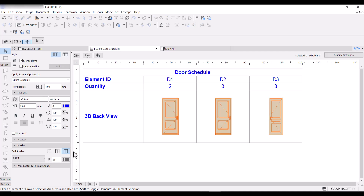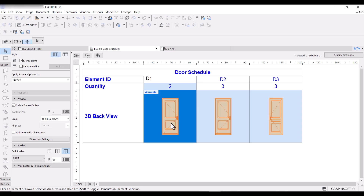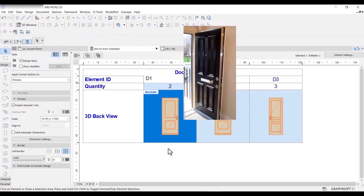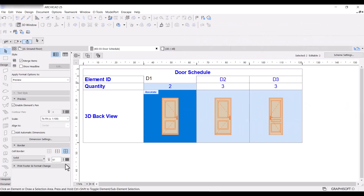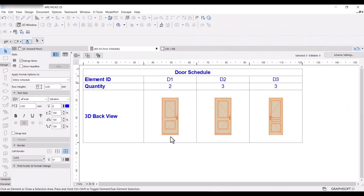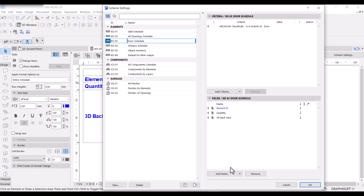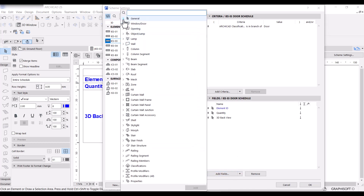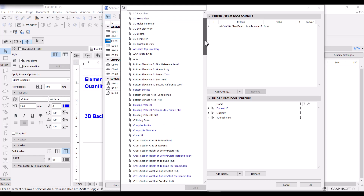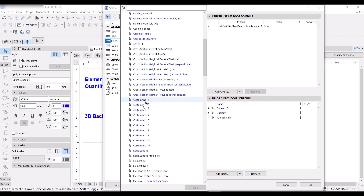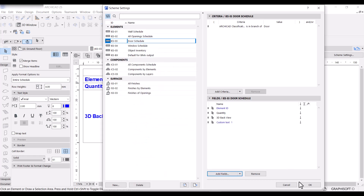But I still need one more thing — a description field for the doors. I want to be able to tell whoever reads the schedule what type of door each one is. For example, D1 is an entrance door and probably a security door. Since there's no description field, I'll go back to Scheme Settings, click Add Field, go to General, scroll down and look for Custom Text 1, double-click it, and click OK.